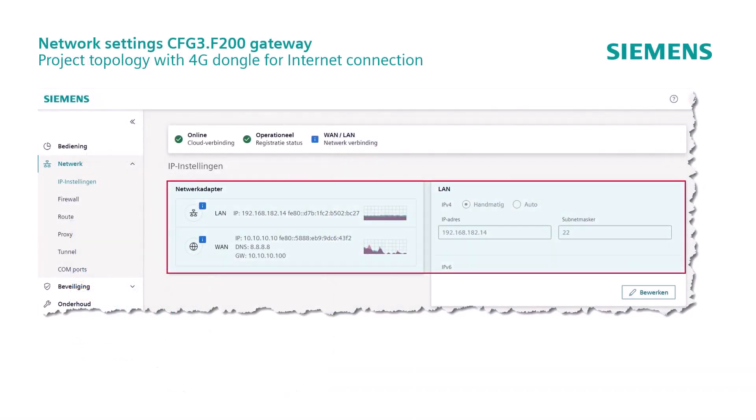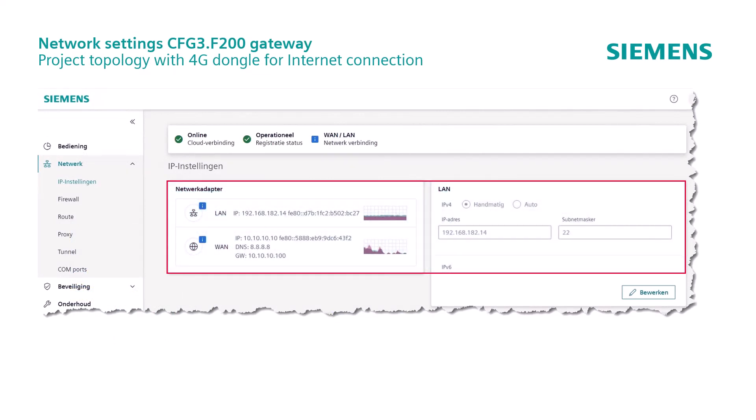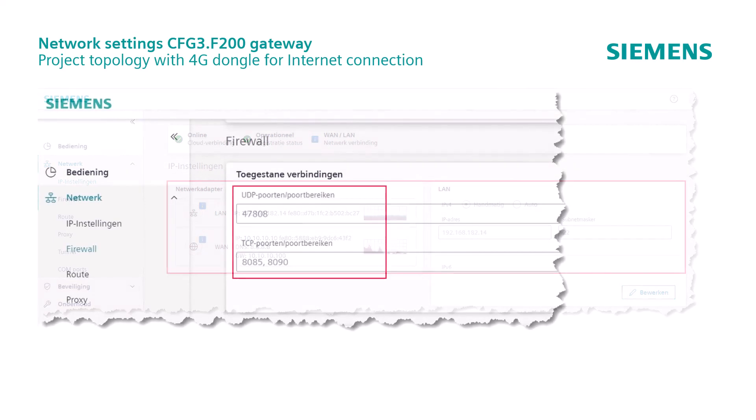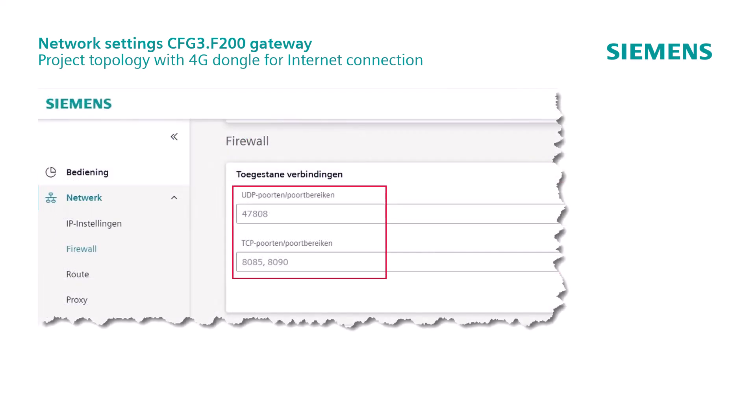The settings in the gateway are as follows. This is the result of the IP settings. In the case of the firewall, we have the well-known three ports that have to be released.